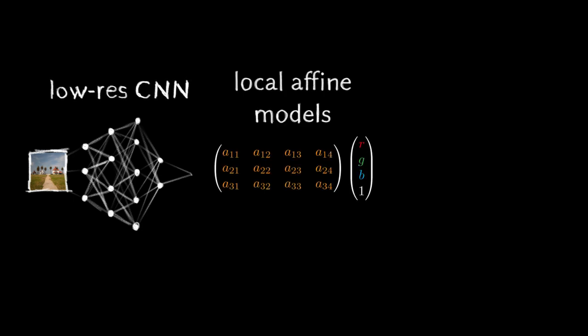We propose a new machine learning approach based on bilateral space processing. The performance of our technique stems from three factors. First, most of the processing is done by a convolutional network at a very low spatial resolution.